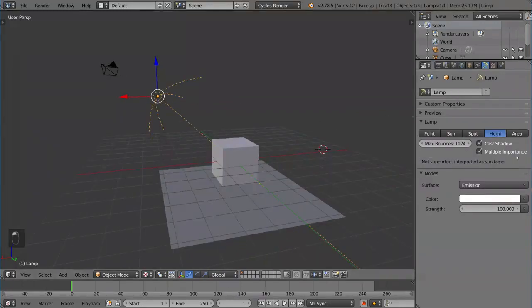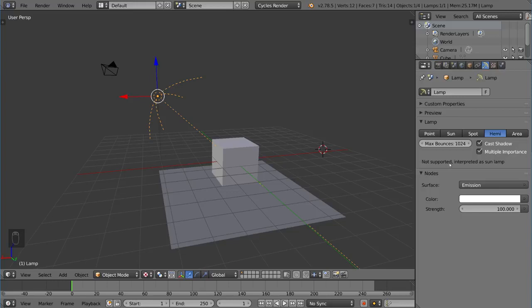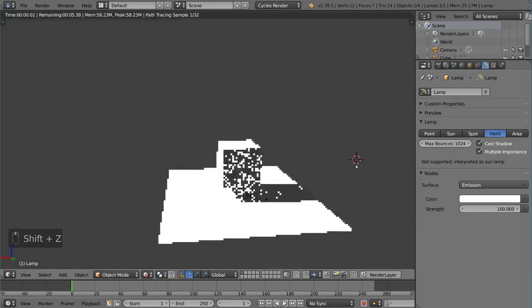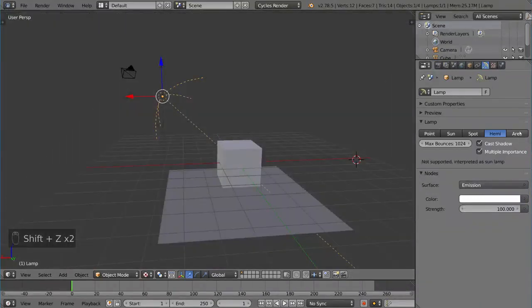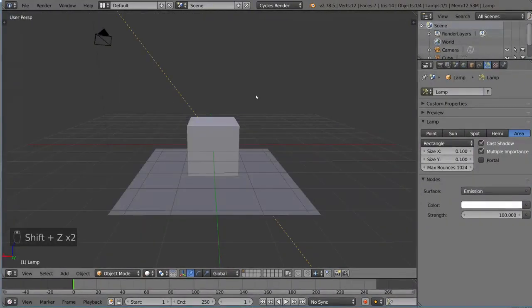We also have the Hemi, but that's actually not supported in cycles at the time. It's typically used in Blender render. So right now if you use it, it'll simply be interpreted as a sun lamp, as you can see here. Super bright.